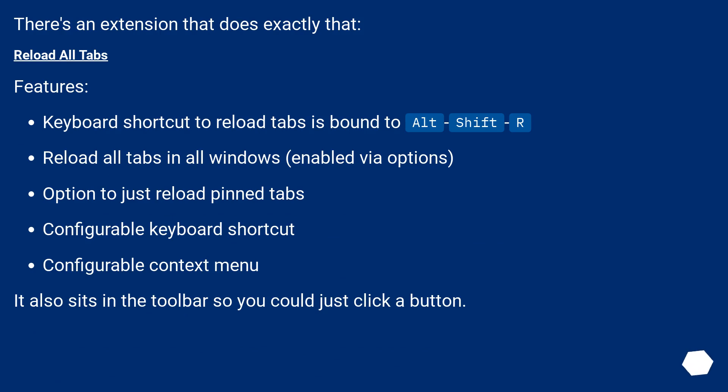Reload all tabs in all windows, enabled via options. Option to just reload pinned tabs. Configurable keyboard shortcut. Configurable context menu. It also sits in the toolbar so you could just click a button.